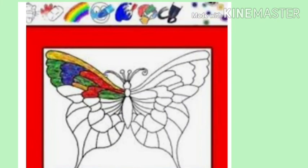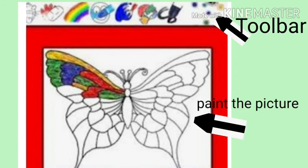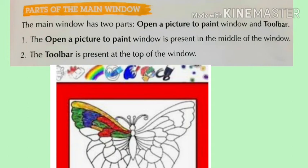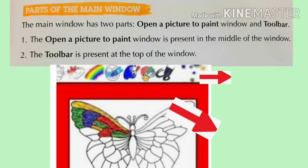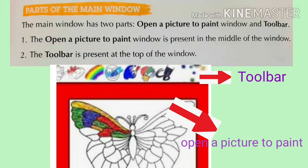Children, you can see in this picture the upper part which is labeled as a toolbar, and the lower part in which you can paint the picture. The main window has two parts: the Open a Picture to Paint Window and the Toolbar. The Open a Picture to Paint Window is present in the middle of the window, and the Toolbar is present at the top of the window.